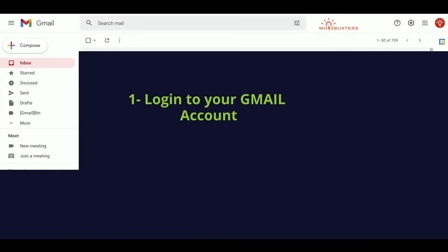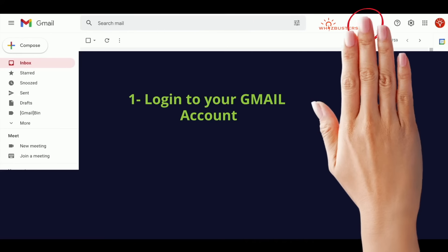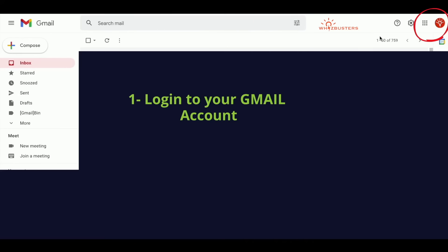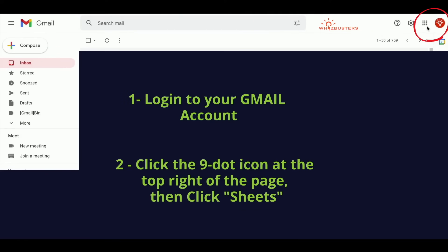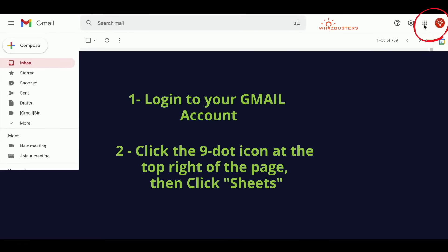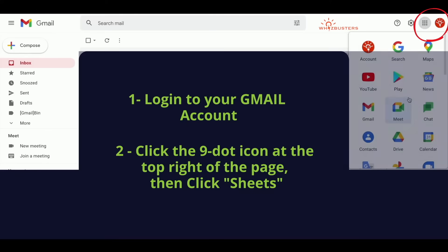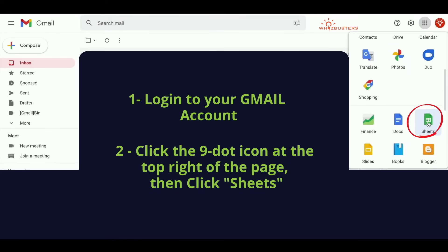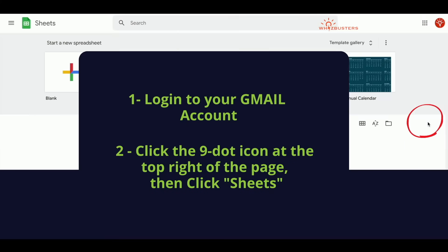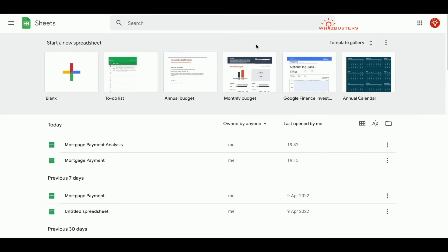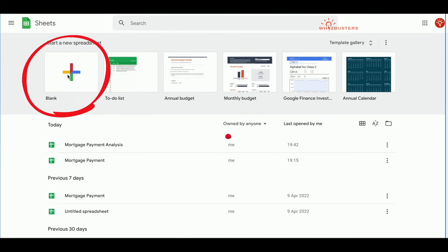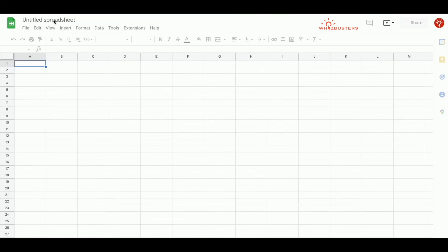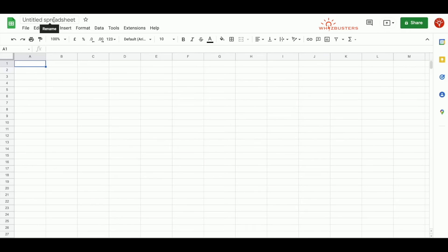For those of you who have not used Google Sheets before, simply log into your Gmail account. At the top right of the page next to your profile icon, there are nine dots. Click this and then scroll down to Sheets, click Sheets, and a page will open up. Click the plus sign to the left, and now we've got a blank Google Sheet.